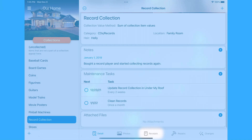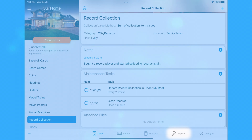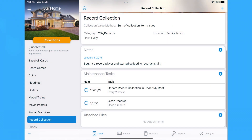As with homes, locations, and items, you can also keep track of repairs and maintenance to the collection in the Repairs section, and modifications to the collection in the Changes section.